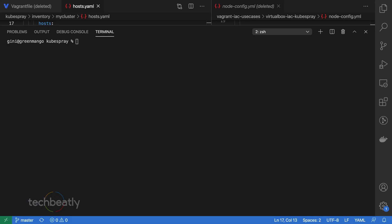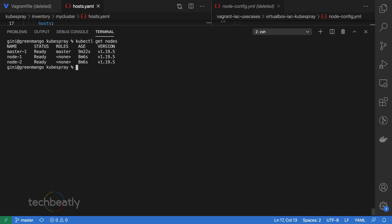For the demo, we have a running Kubernetes cluster with one master node and two worker nodes. You can see we have the cluster running with one master node and two worker nodes.